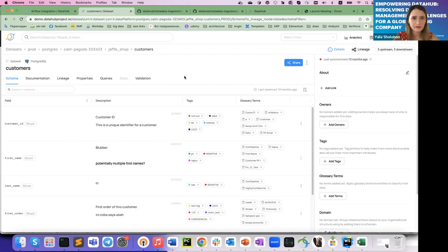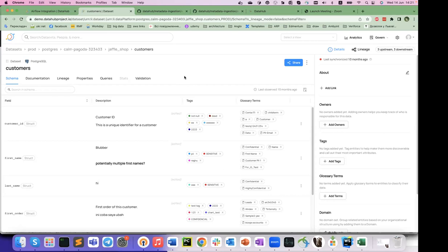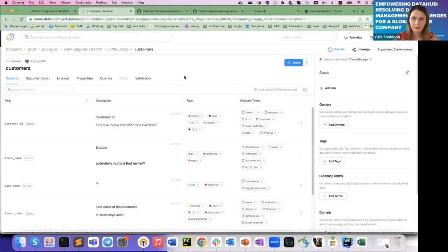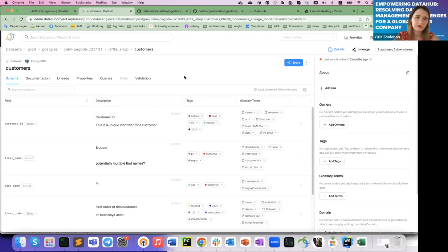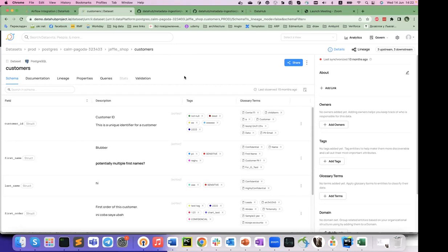Regarding tracking metadata changes over time: DataHub does not have that functionality. It doesn't save the previous state of a table — it reads the current state when you run those pipelines. If there's a change in the data source it will just be overwritten.